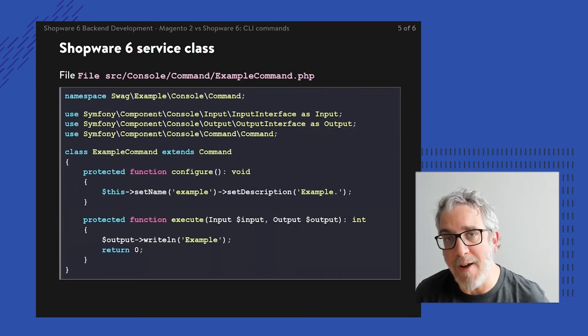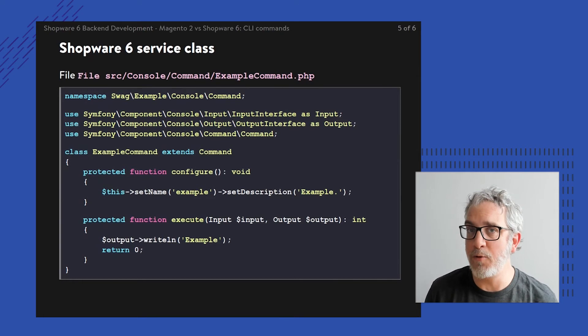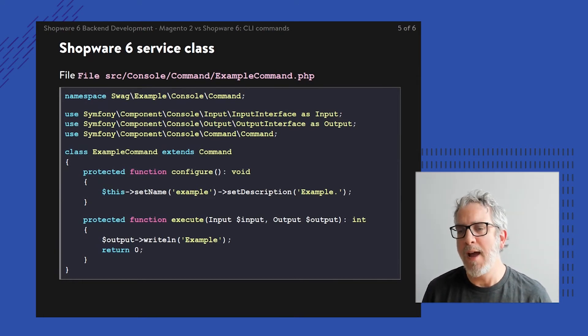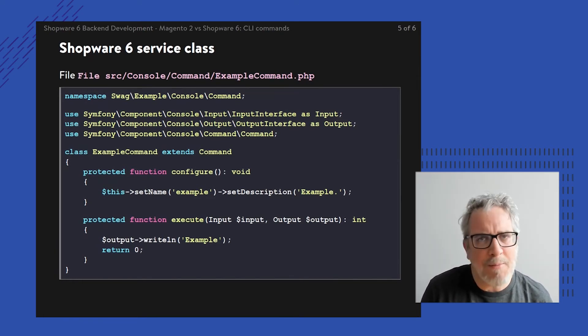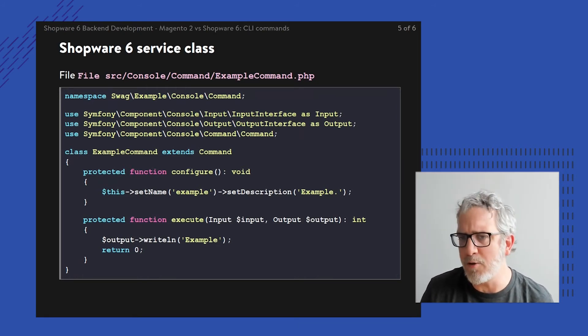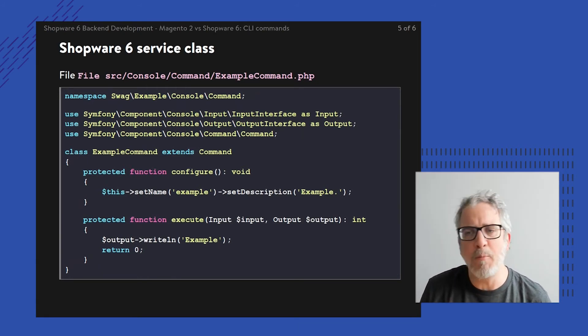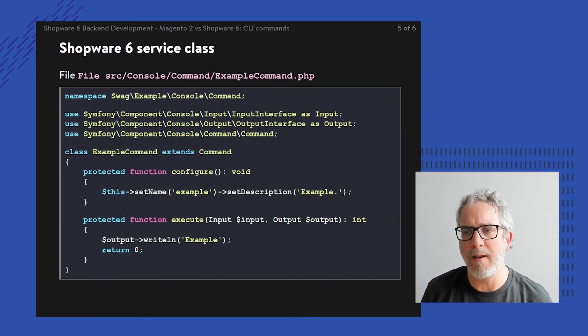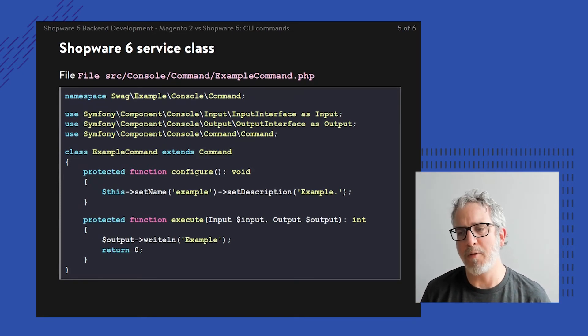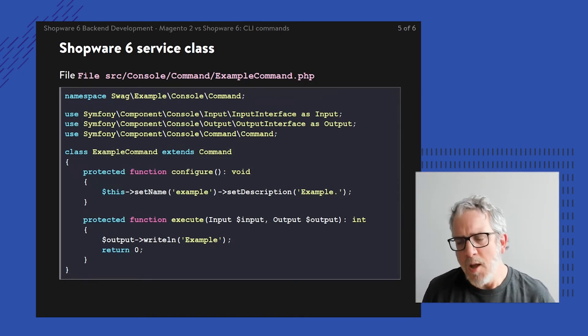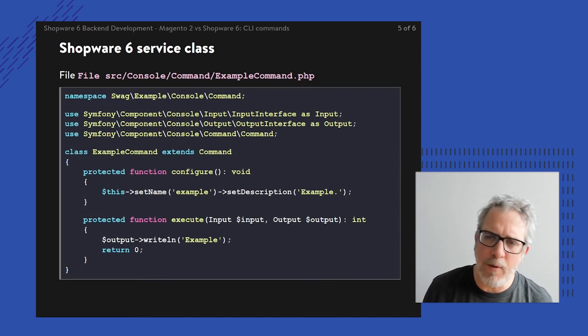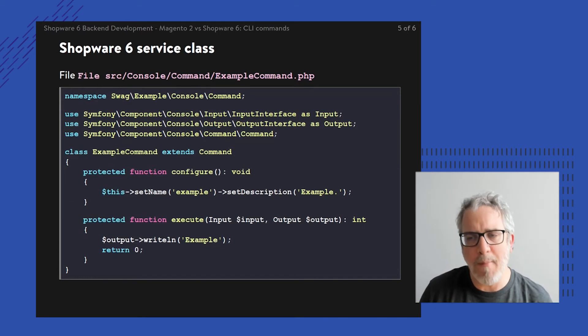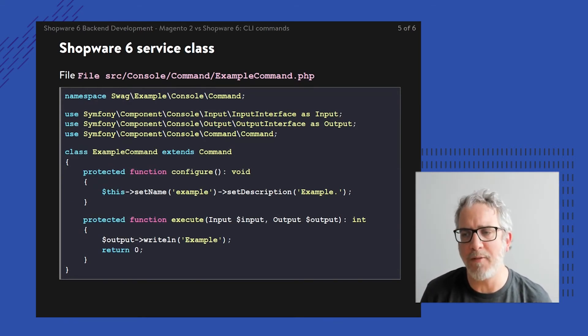The final step is to put together the class itself. The nice thing is that the namespace could be totally equal because all of the requirements for putting together your own console commands within Shopware are basically identical to the example that we've seen before in Magento. So the bottom line is we still extend upon the same command class. We still need to implement that configure method and the execute method.